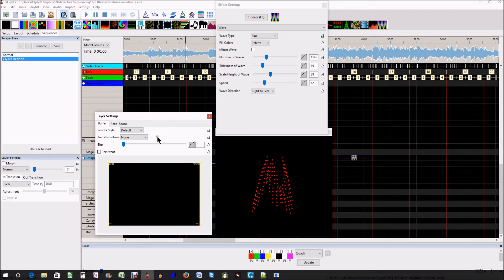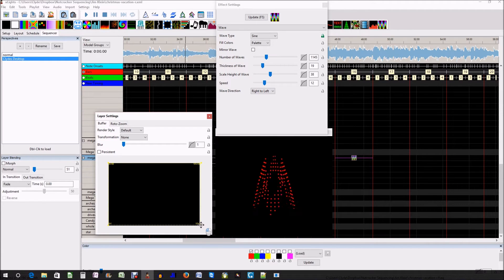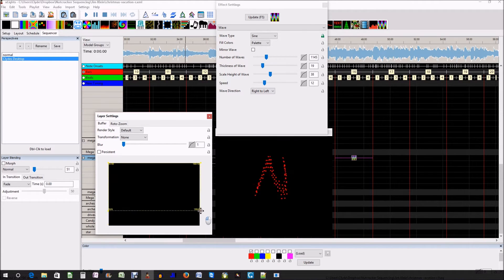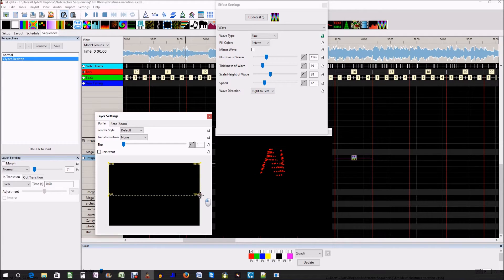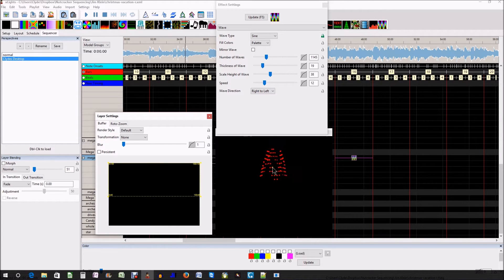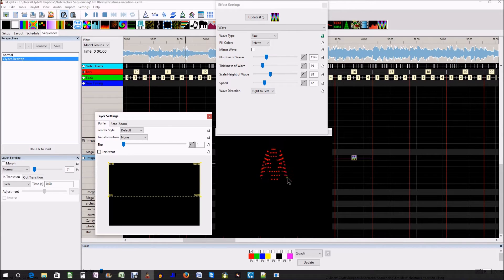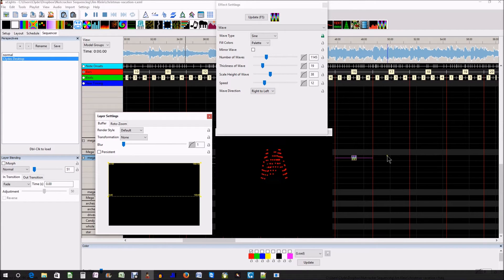In this layer setting box, I'm just going to click and drag up and I'm going to use about half of my MegaTree. That just made this model half the size. It's only taking up the top portion of my MegaTree.